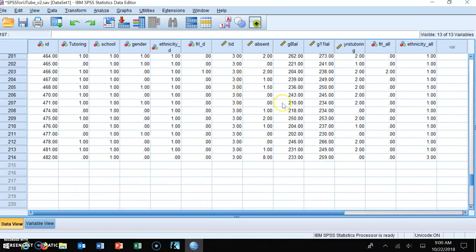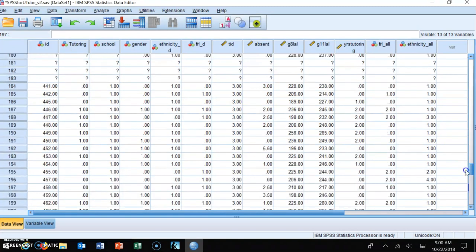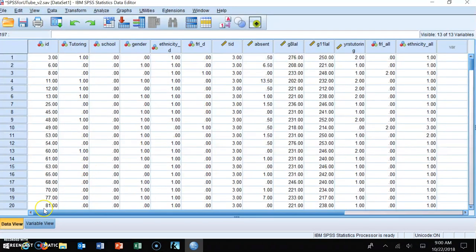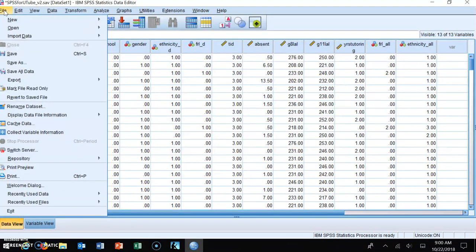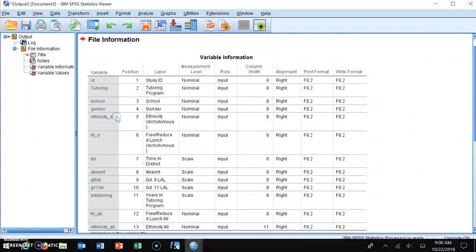Whenever you're given a data file that's not your own, you need to know what the variables are in the file. To find out what variables are in the file, go to the File command in the upper left-hand corner, click on it, go down to Display Data File Information, and then select Working File. An output will come up telling you all the variables within that file.